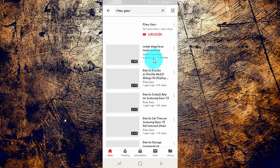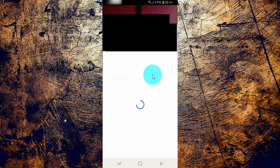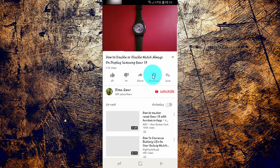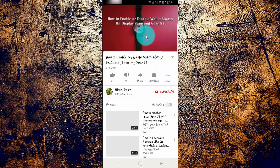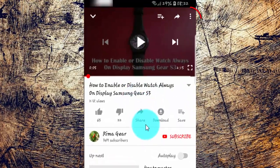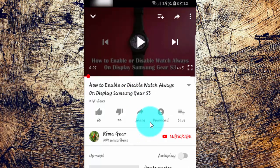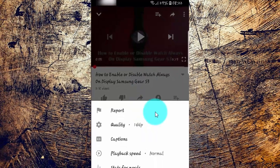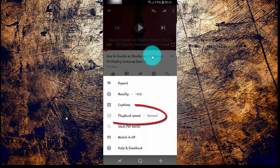Select the video you want. Tap the video screen until the menu shows. Tap the more icon. Tap playback speed.